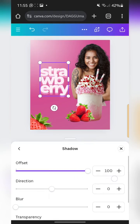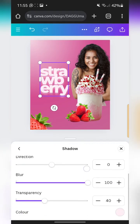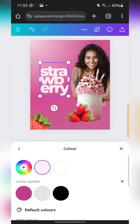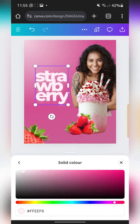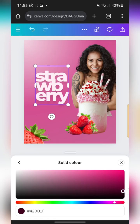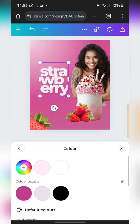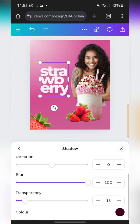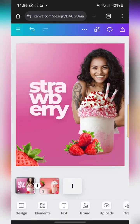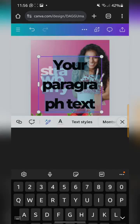I'm going to set the direction to zero, increase the offset, increase the blur, and reduce the transparency to about 15. Then I'll change the color of the shadow to a darker version — hex code 420010 or 41 0010 — something like that. Just tap minus a bit, so about 13 transparency should work.